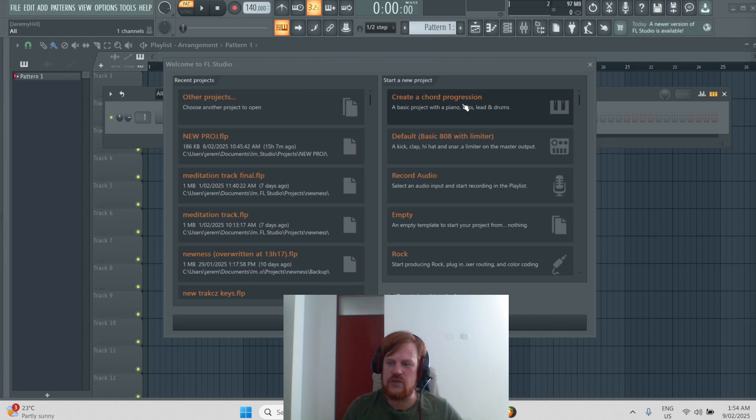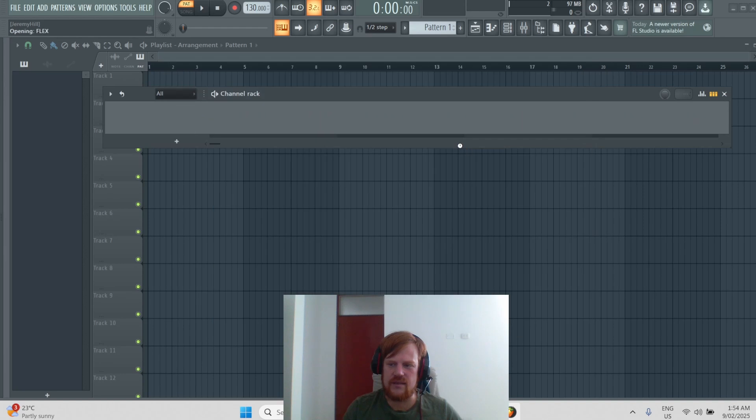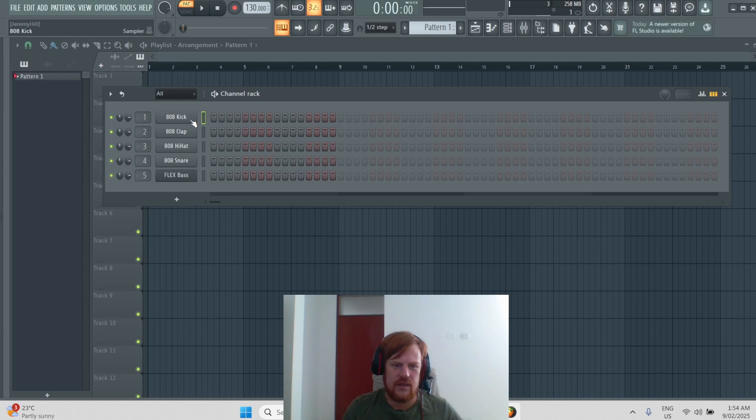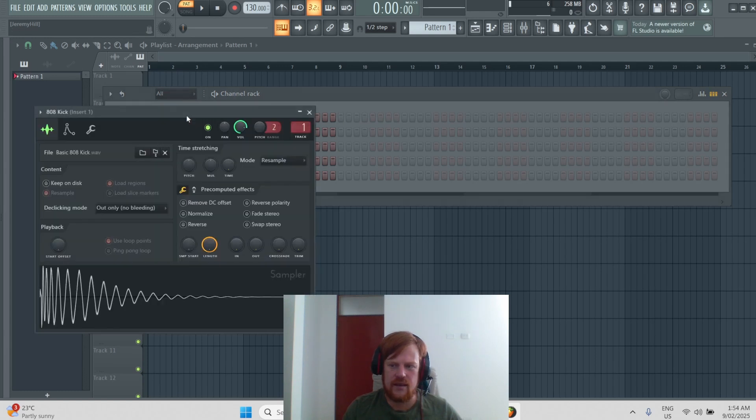I have a few template options to get started on the right hand side. So let's get started with the 808 template. If you click on one of these, say kick, it opens a sampler.